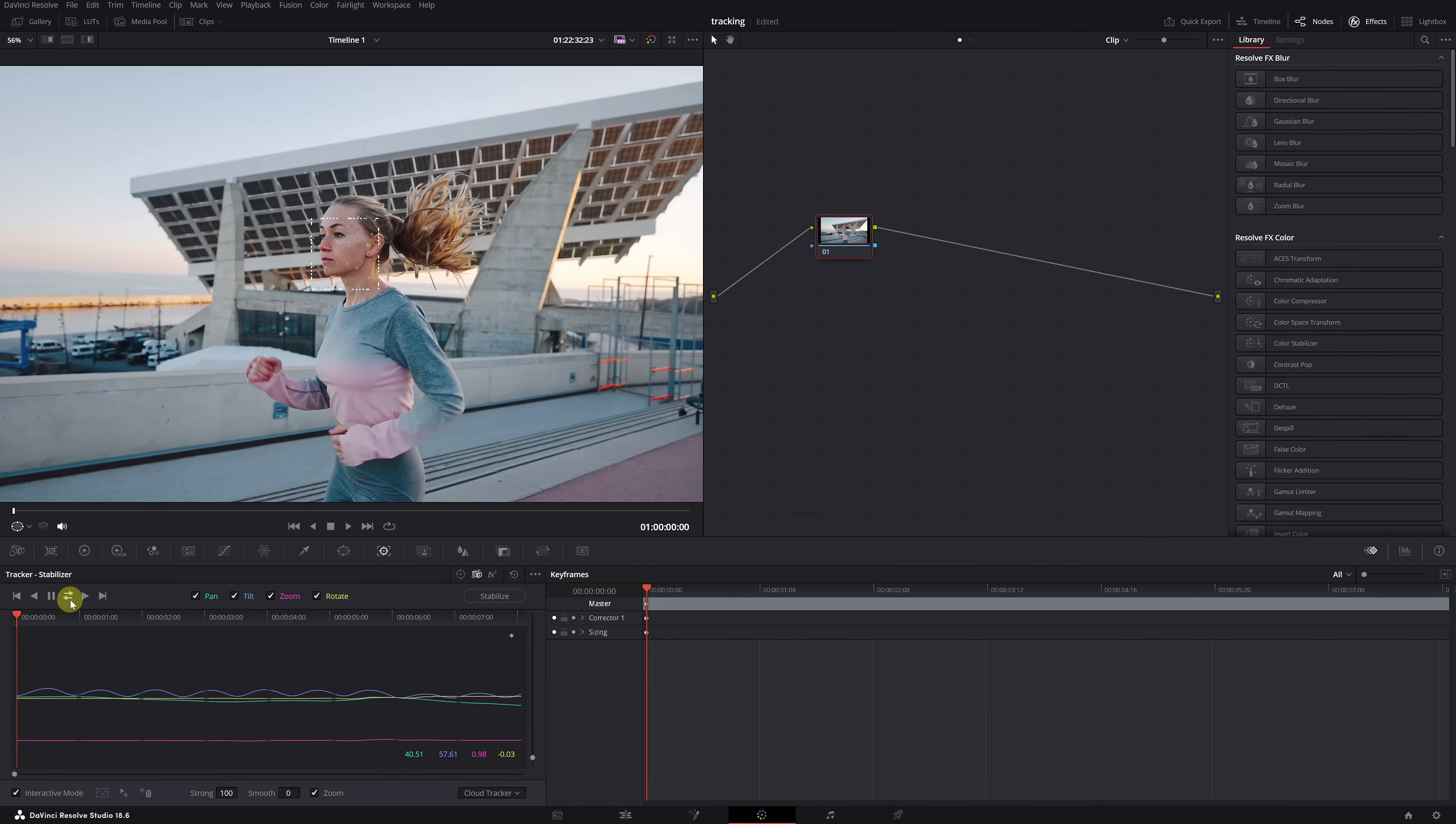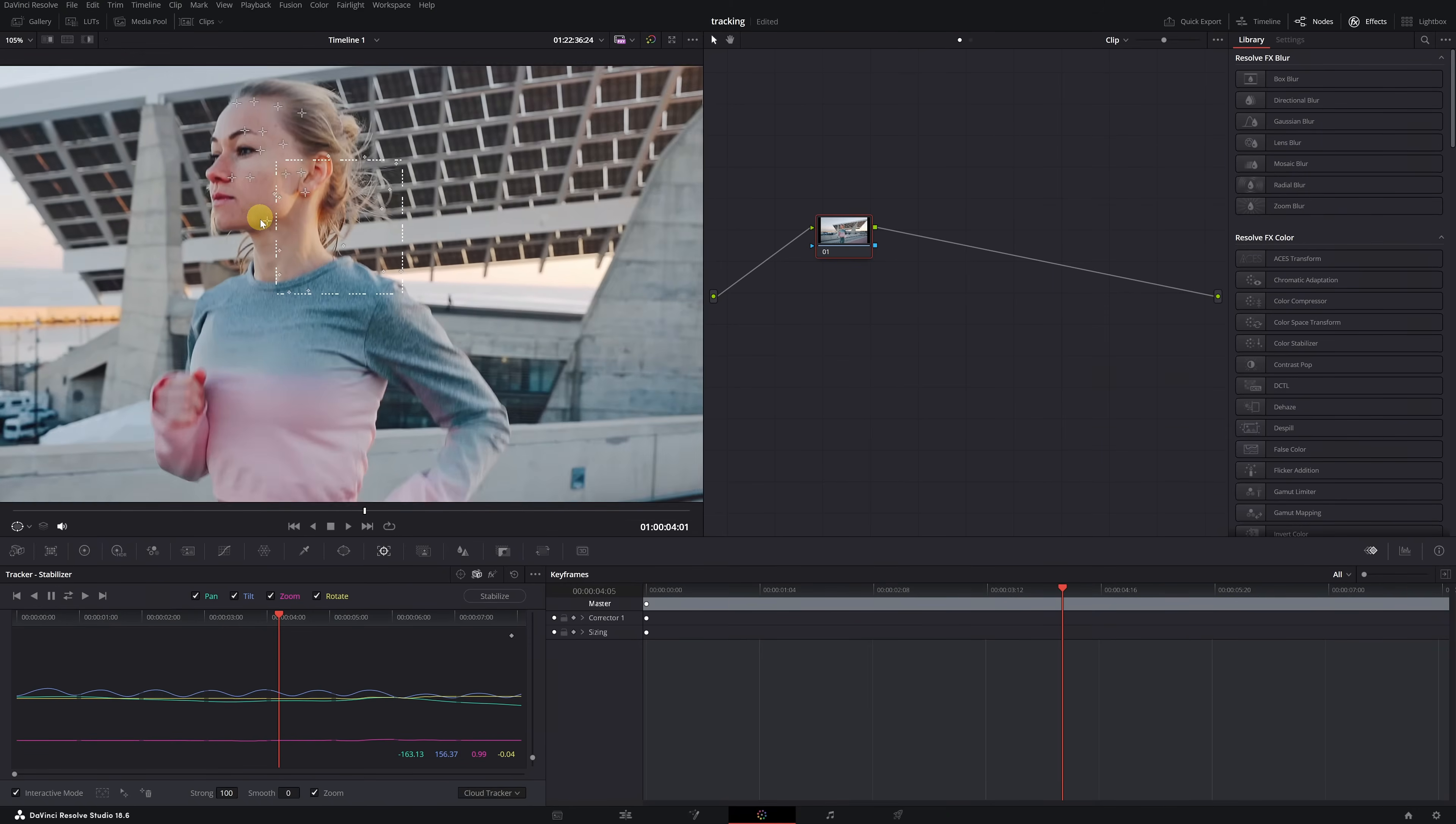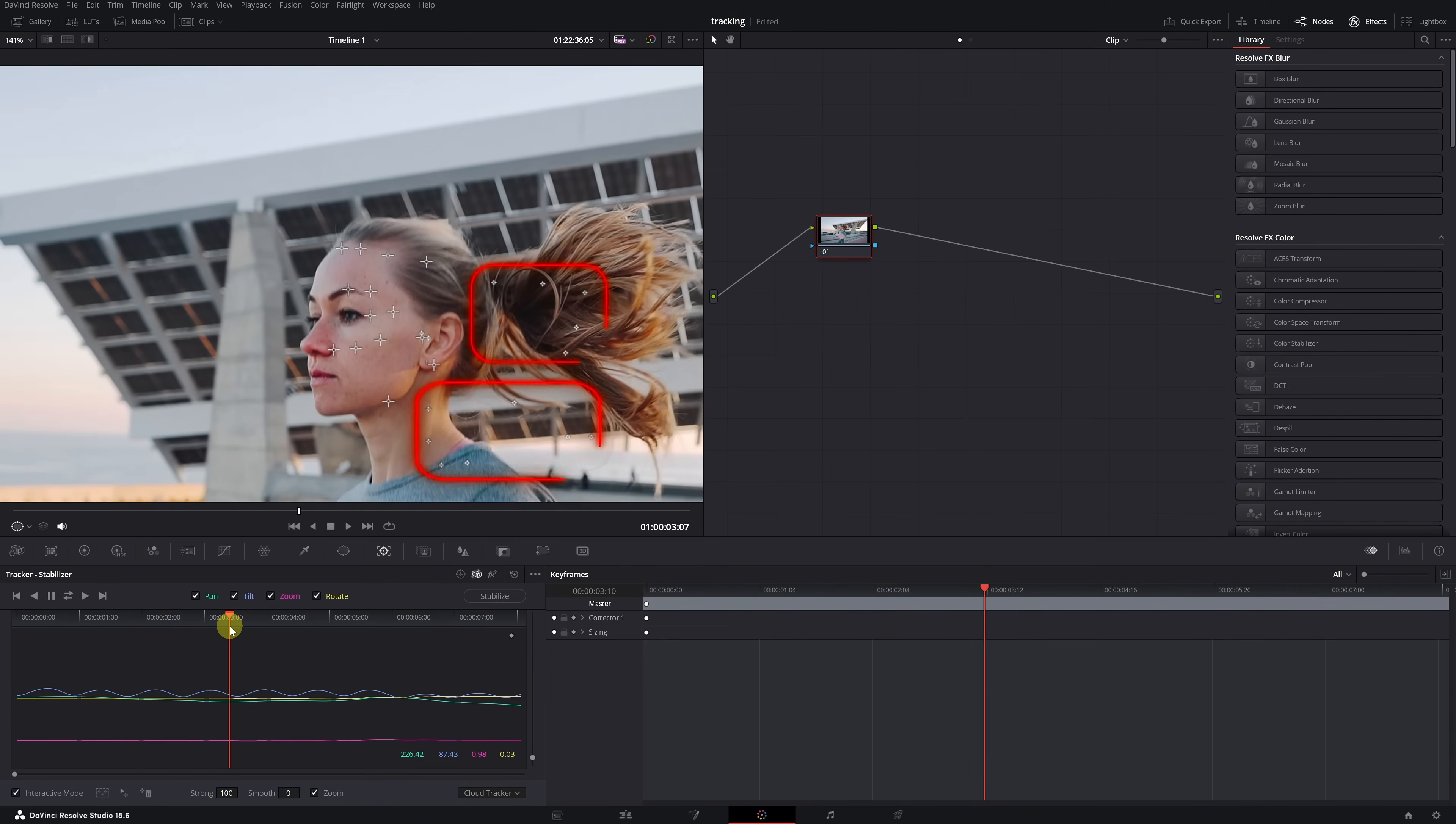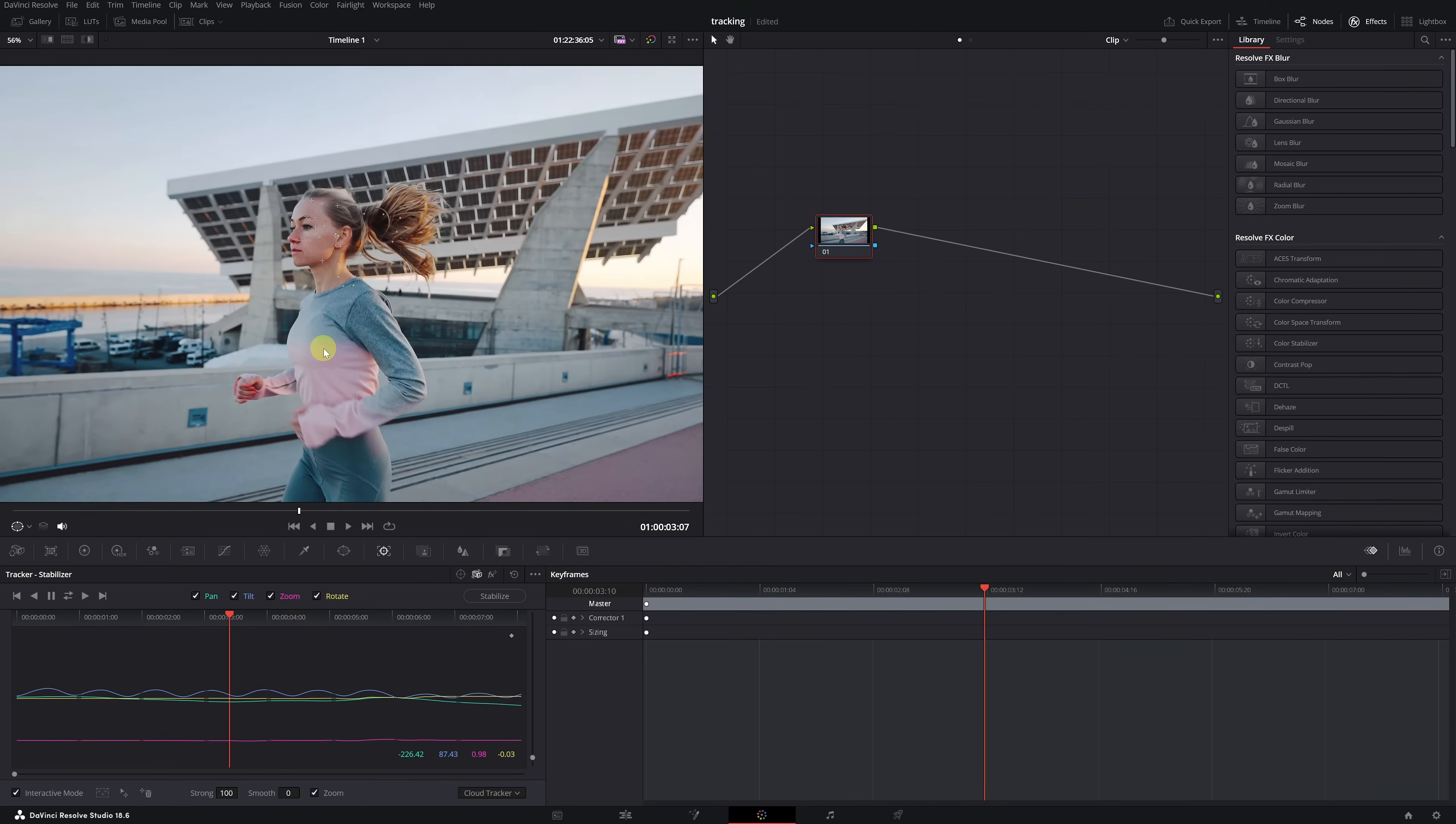It usually doesn't take long. If we review the video, we'll see that the crosses have latched onto the face and follow the movement perfectly. We can see that some of them couldn't follow the face, but that's not a problem. As long as there are several that could follow the movement, the tracking will be correct. Now we can perform the locked-on stabilization effect.